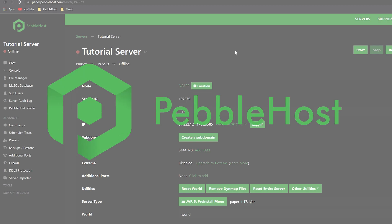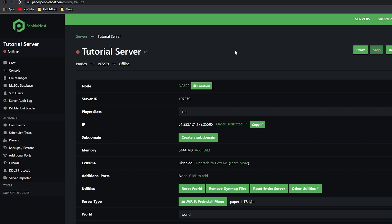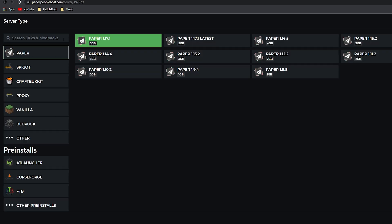Essentials is a Spigot plugin, which means you want to be running Spigot, Bukkit, or Paper. So if you're not running that, go ahead and do that first. If you're not sure how, scroll down to the Server Type and Reinstall menu.